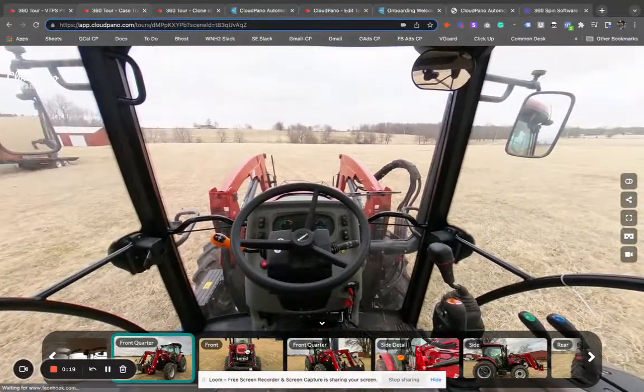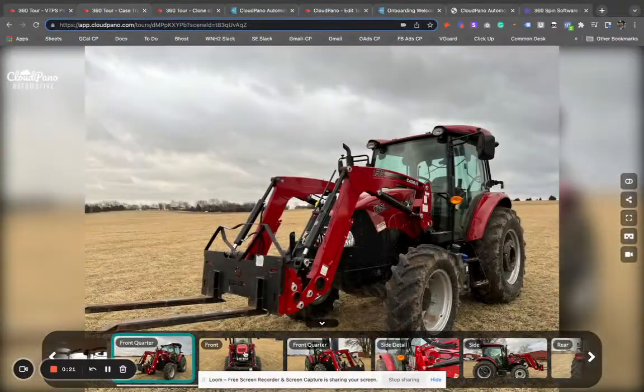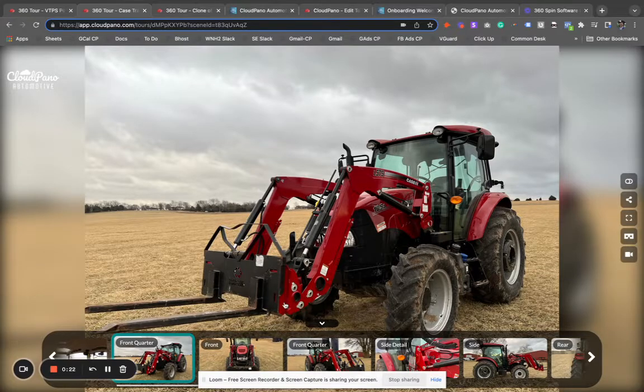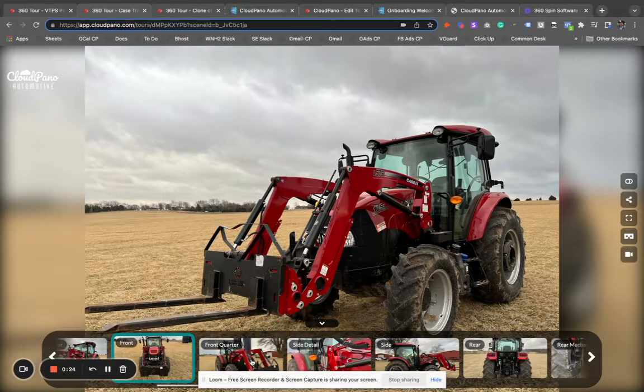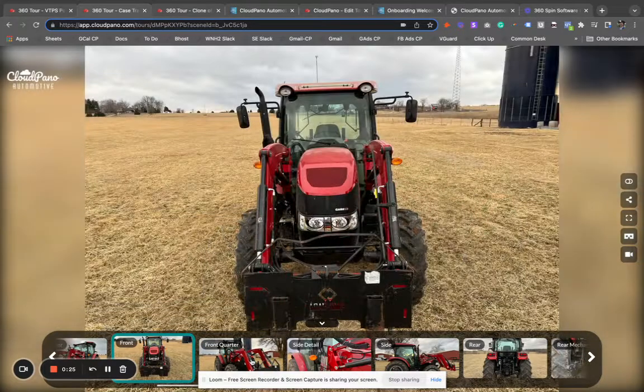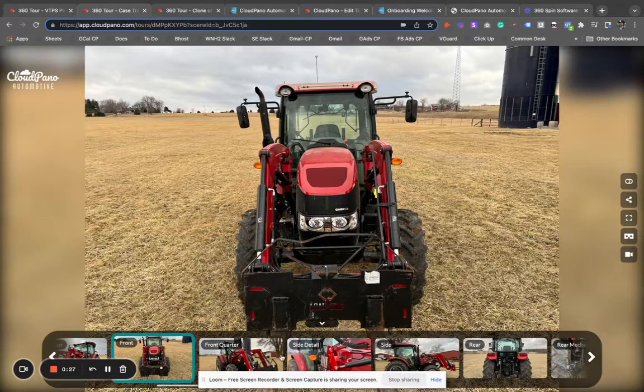You can create a virtual experience. We call them virtual interactive spins, just like the one I'm showing here in this tractor example.